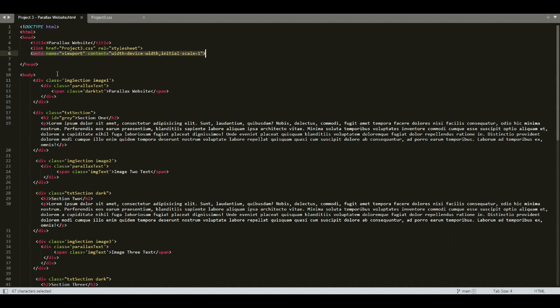Viewport is the visible area of a web page — that is the area that the user can see with their device. Viewport size varies with the device, so it will be smaller on a mobile phone than on a computer screen. Setting meta name equal to viewport is needed for creating responsive websites. This line instructs the browser to control the web page size according to the size of the device.